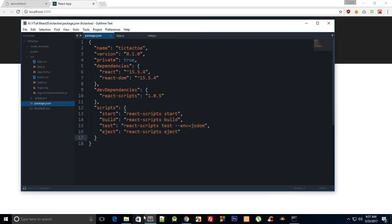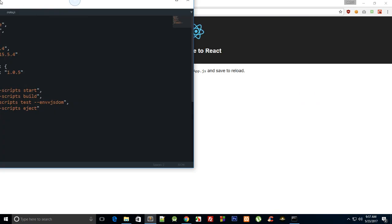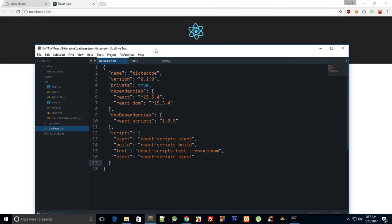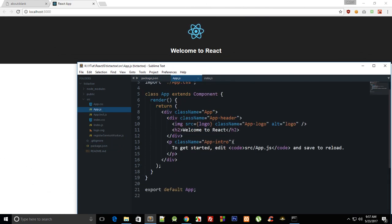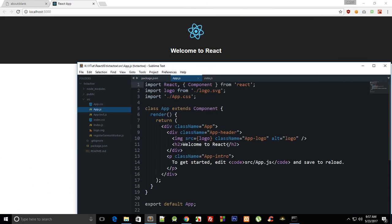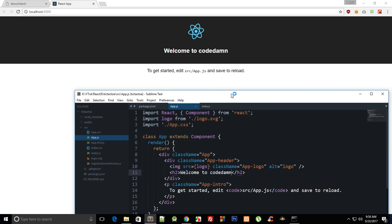And it is hot module reloading, so what we can do is I can just go to app.js and change it to Code Down and save. You can see that it automatically reloads and changes to welcome Code Down.